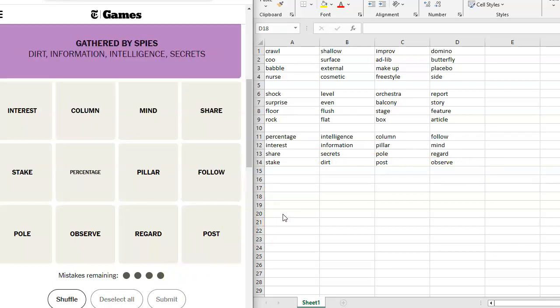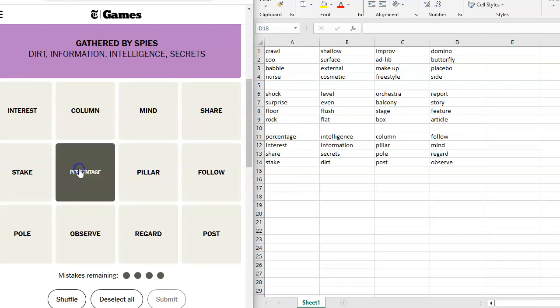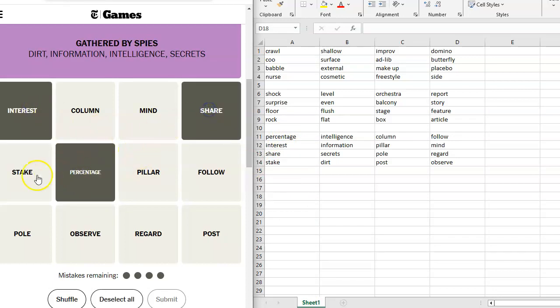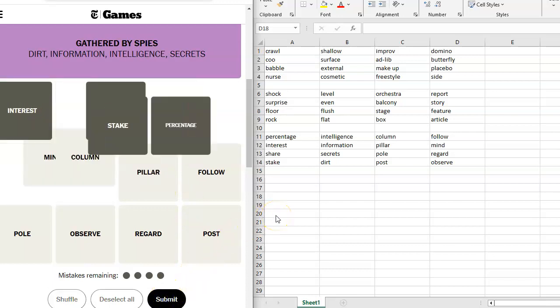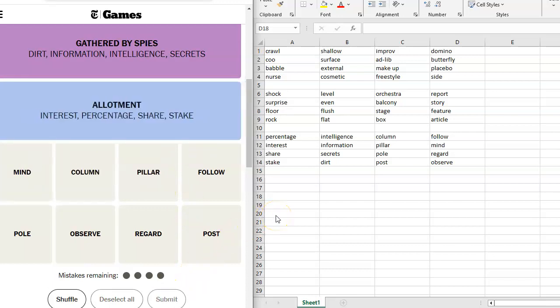Gathered by spies. Okay, it was purple. So then what is going to be the blue in this? And I think maybe financial stuff. Percentage, interest, share, and stake. And I think that is cohesive. And it's blue, an allotment.